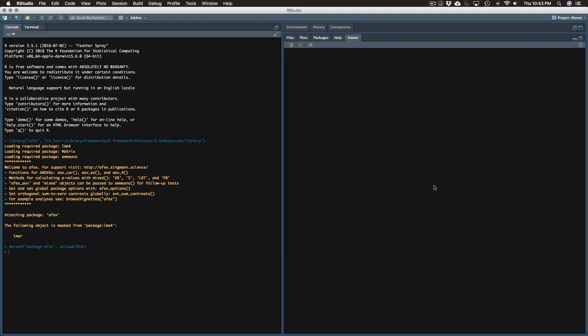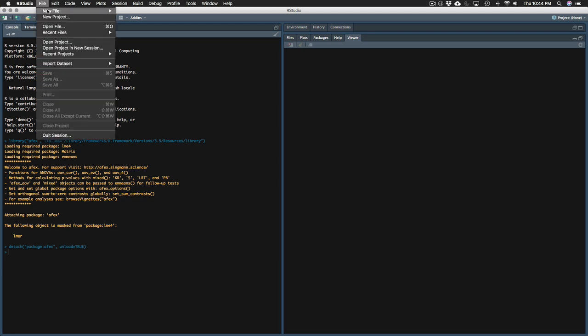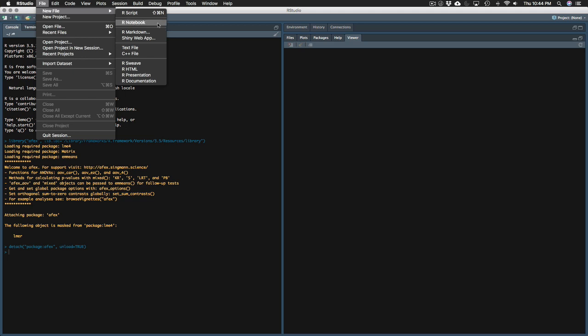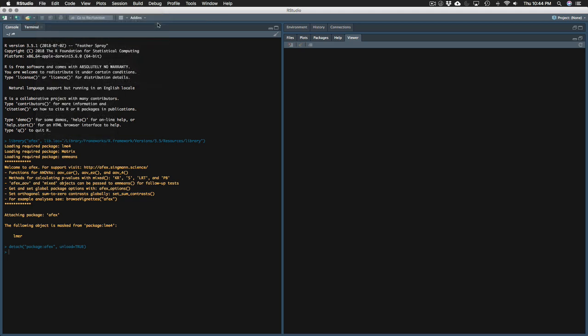So next, now that we know the parts of RStudio, let's make a notebook. I'm going to go file, new file, R notebook.